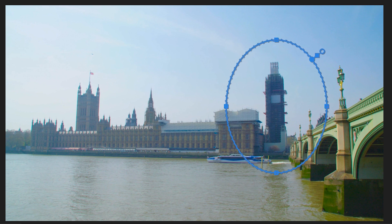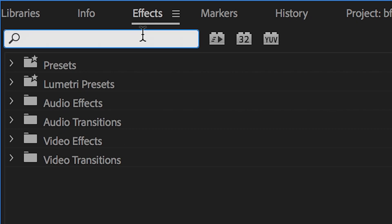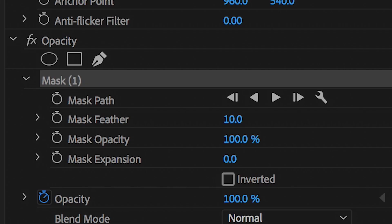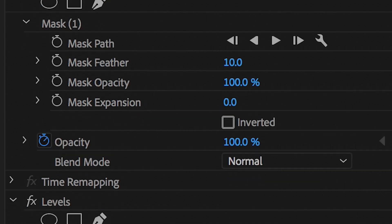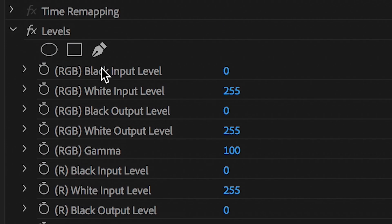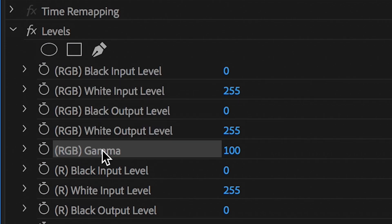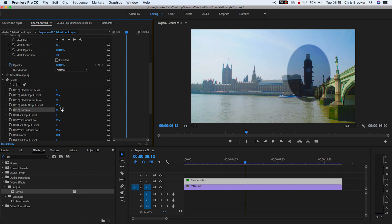Now from here, we'll go into the effects tab. We'll search for levels and we'll drag levels onto the adjustment layer. Now we'll scroll down to the fifth menu down in level, so that's RGB gamma, and we'll pull this down to a smaller number. So we want to reduce the brightness in this layer. Pull the gamma to around 50% and then just so there's not so much contrast, I'm going to pull the black output level up a little bit just to remove some of that contrast.